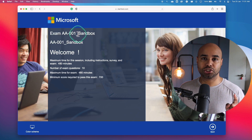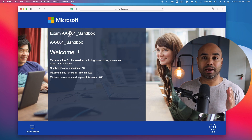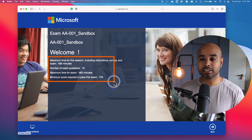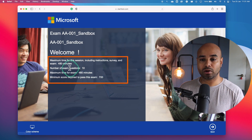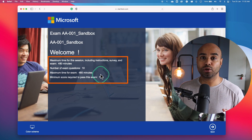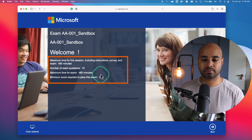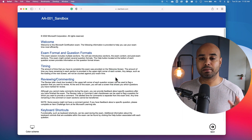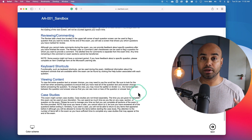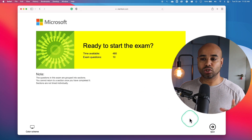Click next. This is where you get information about what examination you are sitting for — it might be AZ-900, AZ-104, AZ-204, etc. On this page you also get information about how much time you have for the examination, the number of questions to expect, and the minimum score you need to pass. Click next again — this page explains the timing and keyboard shortcuts.